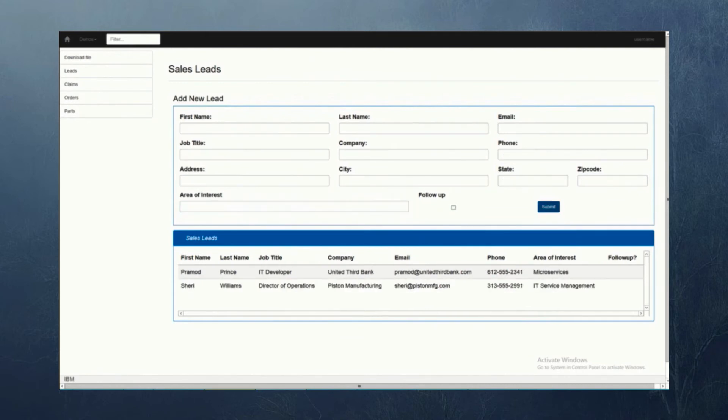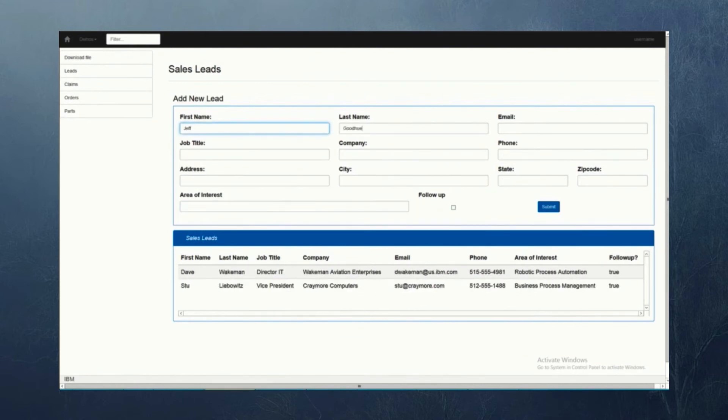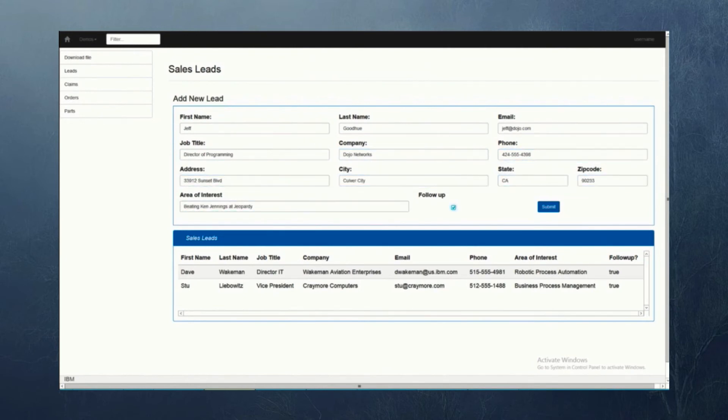If we toggle between the three bots, we can see them all busily posting data into the CRM system.